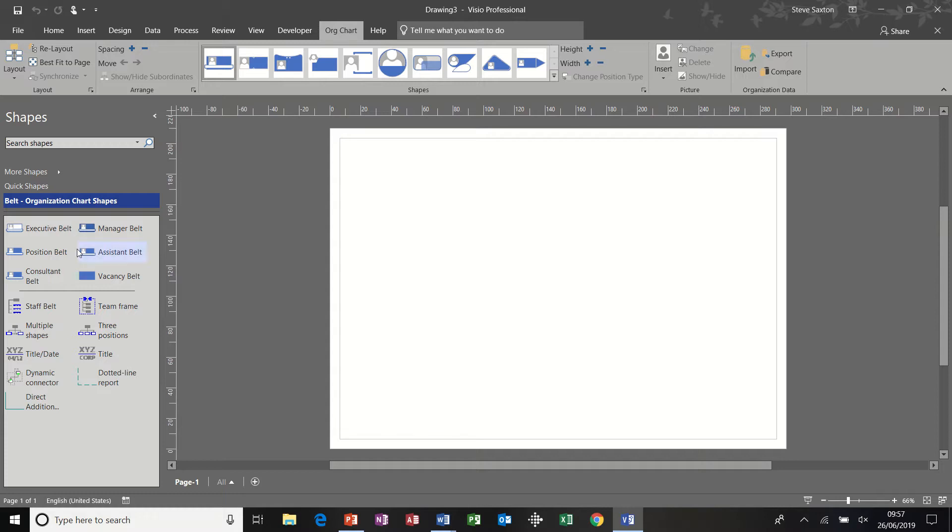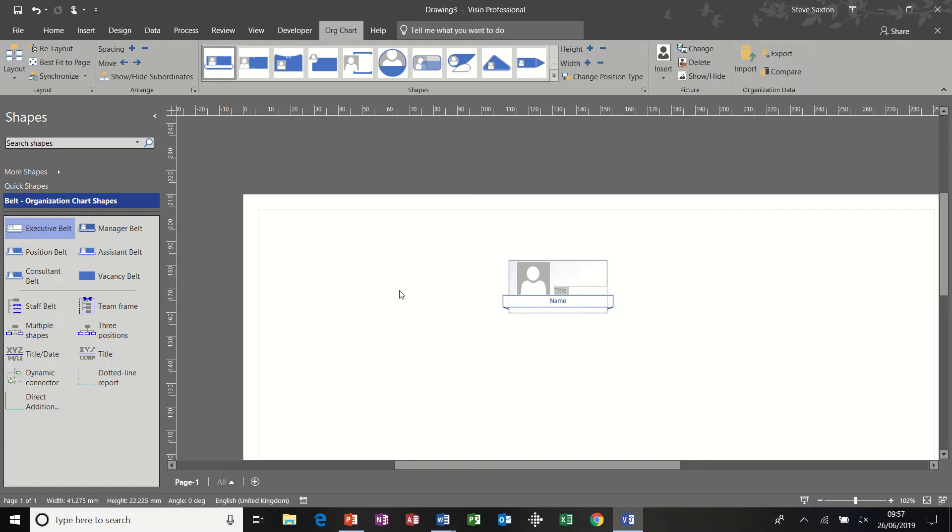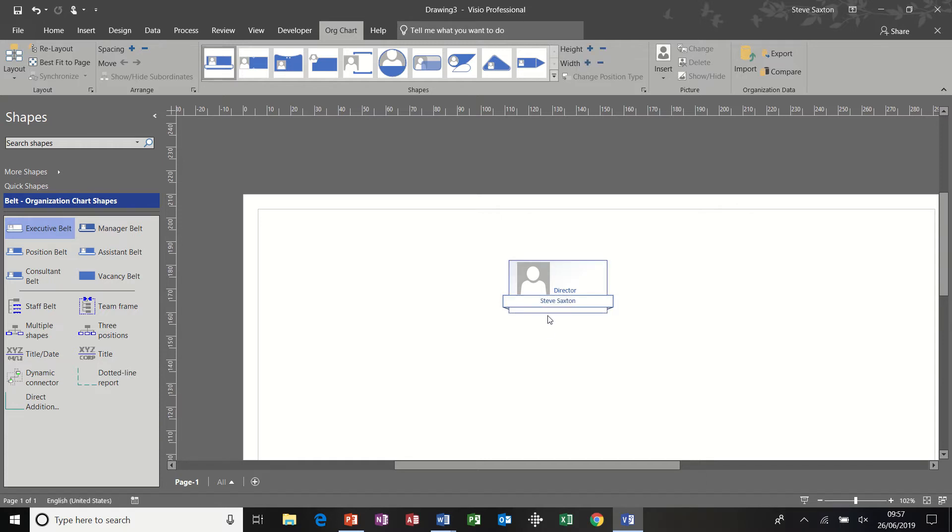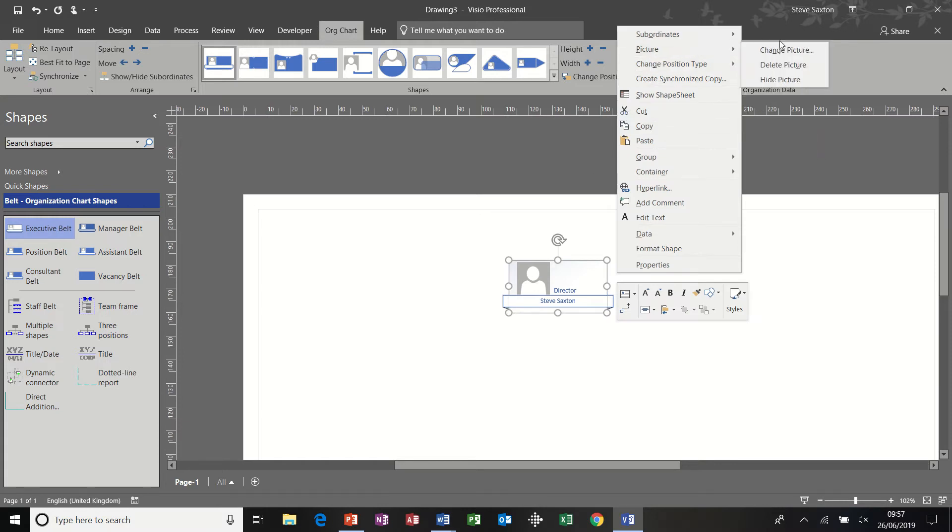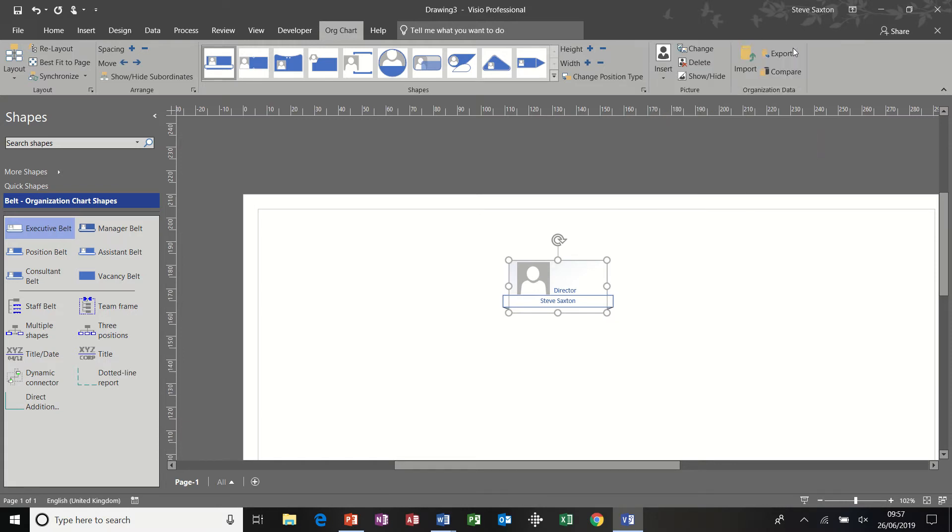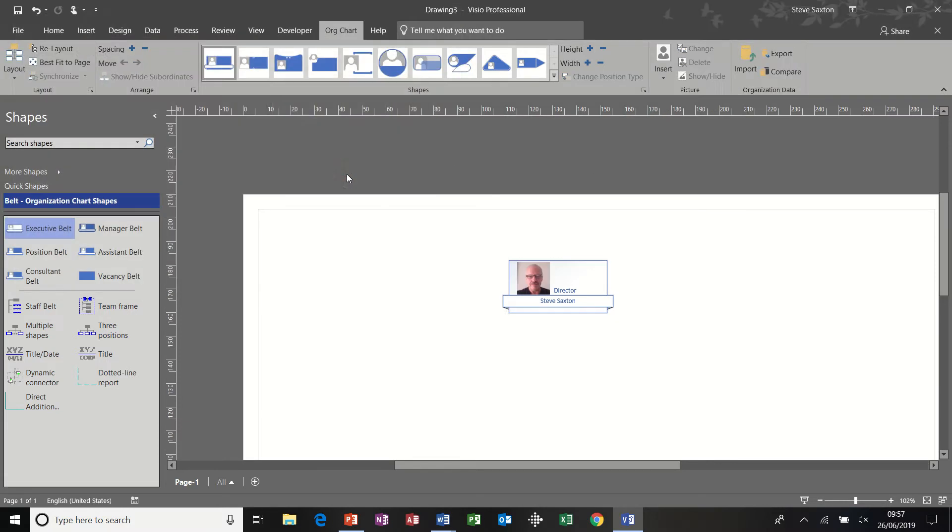So first of all, I'm going to select the executive belt and format this shape. If I double click to give it a title, call this one director and put my name in there. And then if I click on it and get myself a picture, so I've right clicked, change picture, put a little photograph in there.